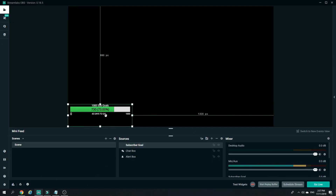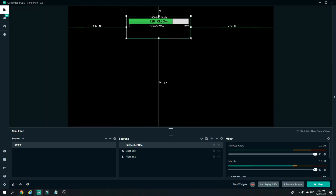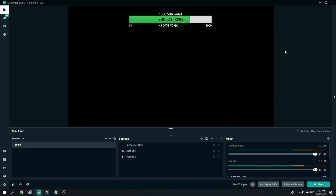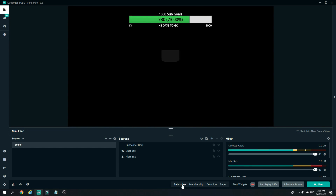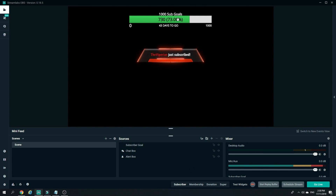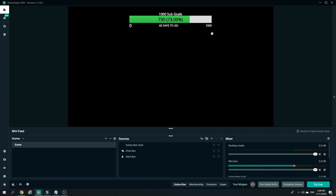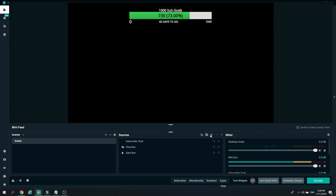After your goal is saved, you can head back to Streamlabs and you can see your goal has been implemented. The progress bar will reflect the goals you've set. You can also pair this with your alert box, so if a subscriber comes in, the alert will play and the bar will increase by one whenever someone subscribes to your channel.